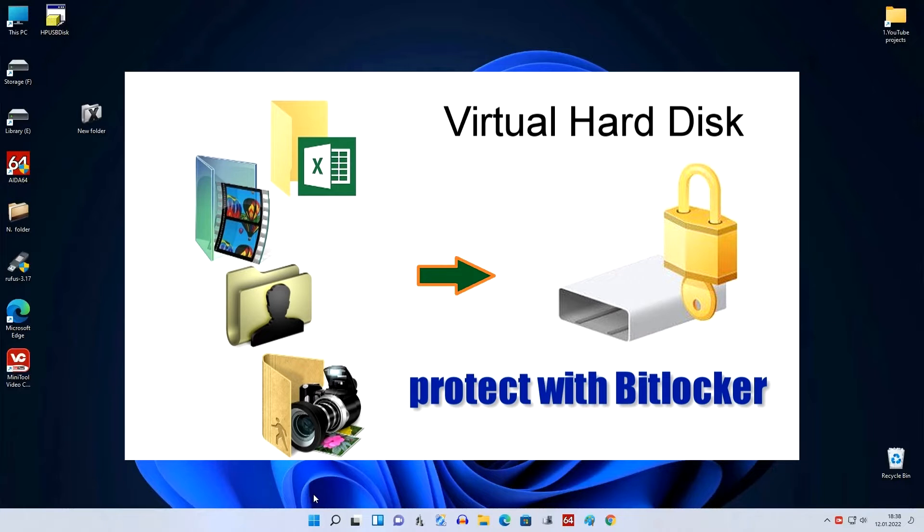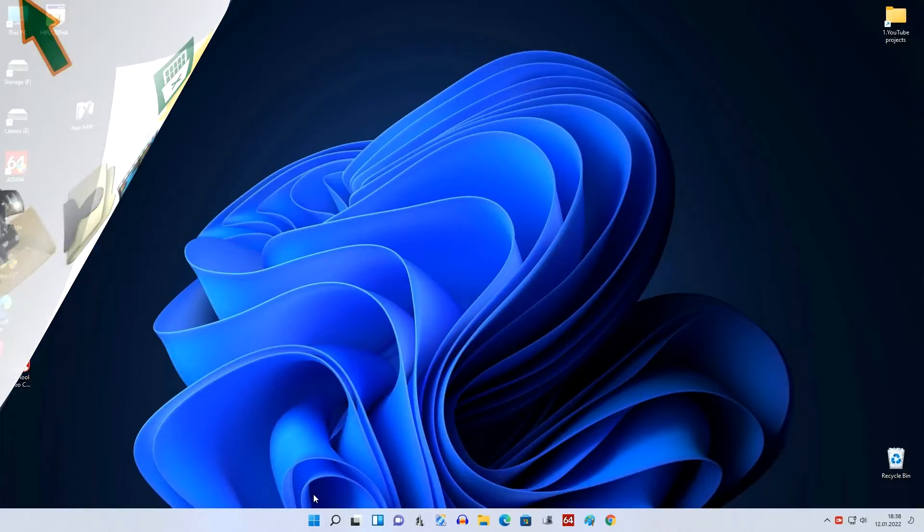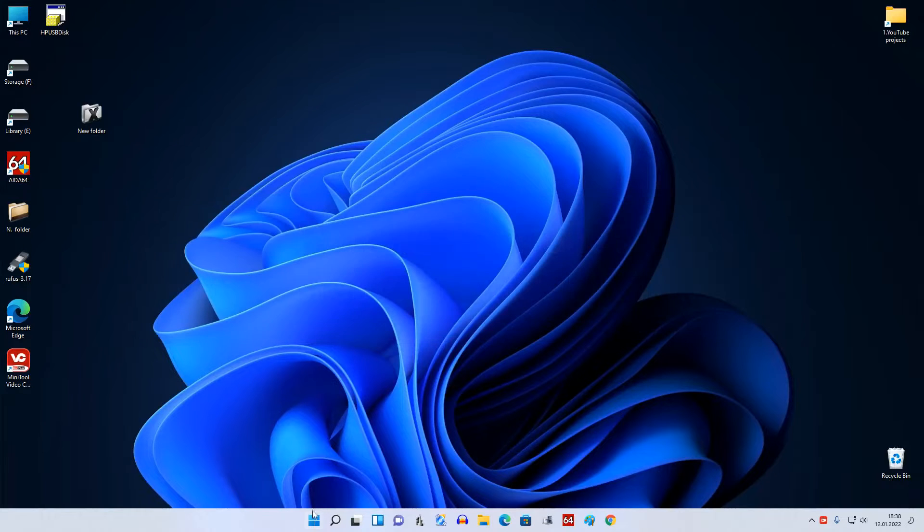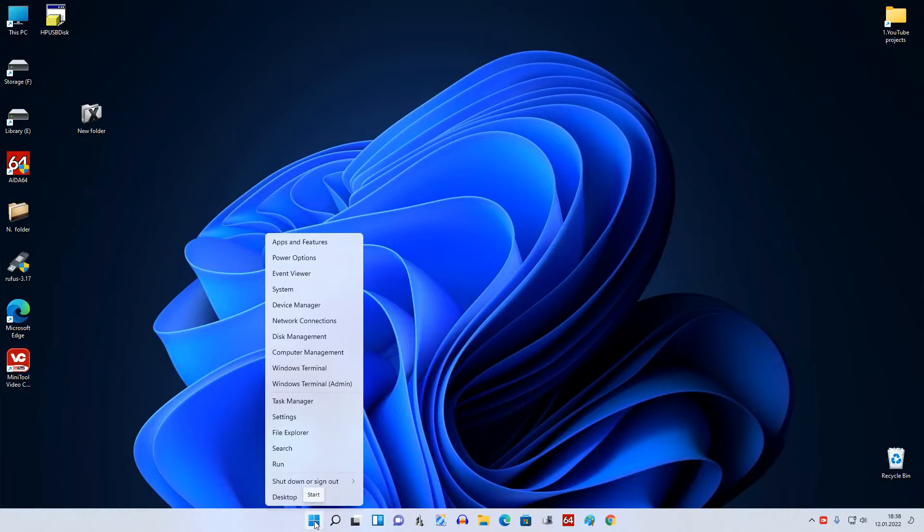And so we begin. Part number one: how to create a virtual hard disk. Right click the Start button and select Disk Management.